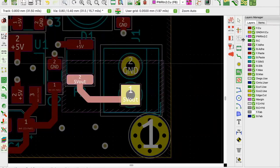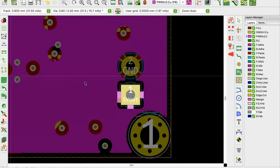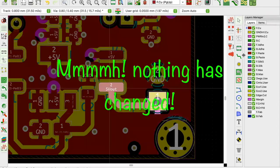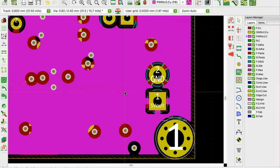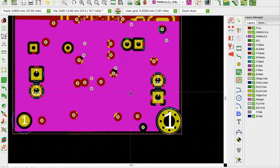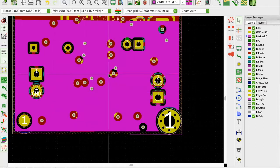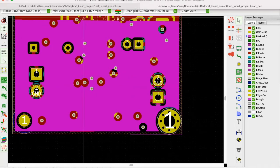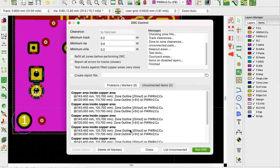I'll hit B to refill copper zones, then say show zones. You can see what's happening - everything is connected, and this is very bad for your design. The DRC tells us the internal layers are shorted. Let's run DRC: go to Inspect > Design Rules Checker and run it. We see an error that says 'copper area inside copper area' - that's a huge problem.